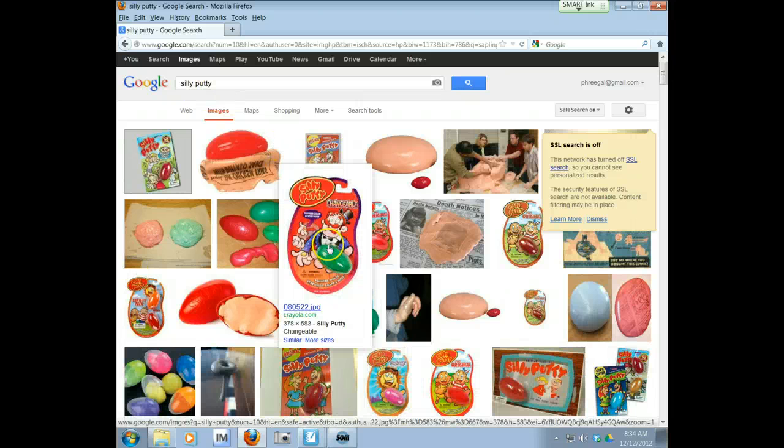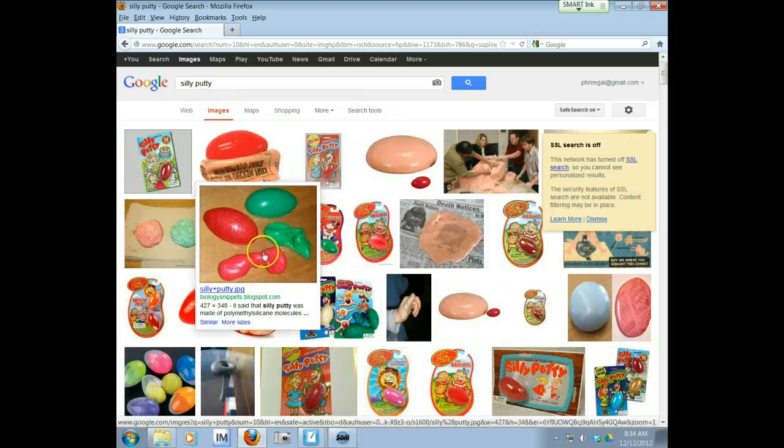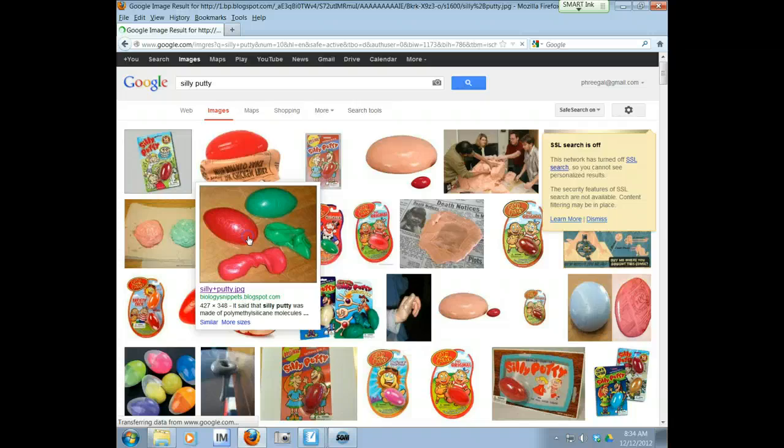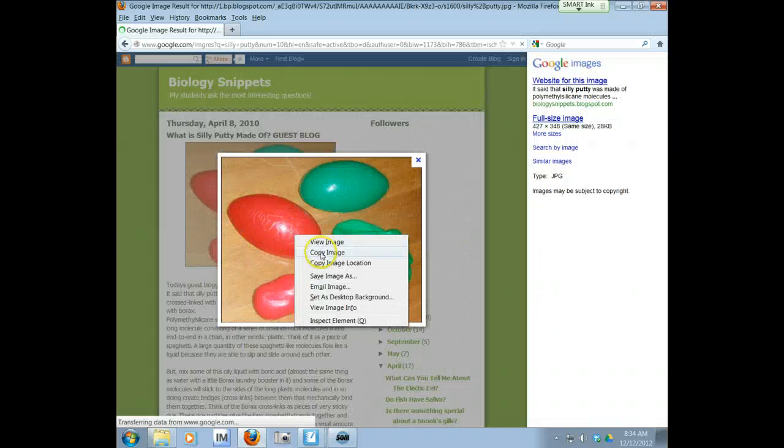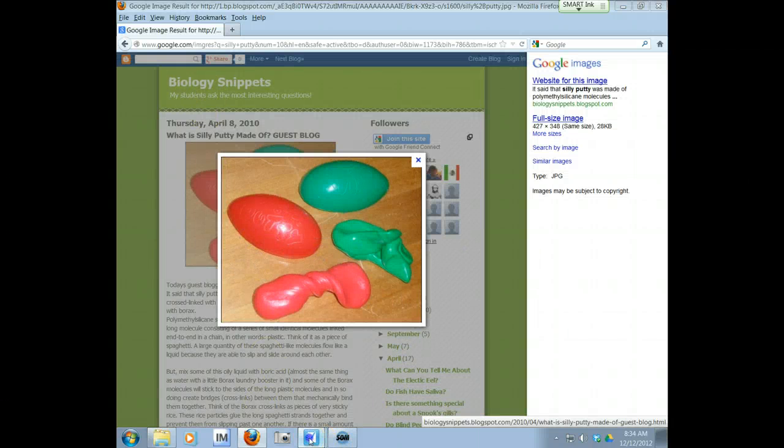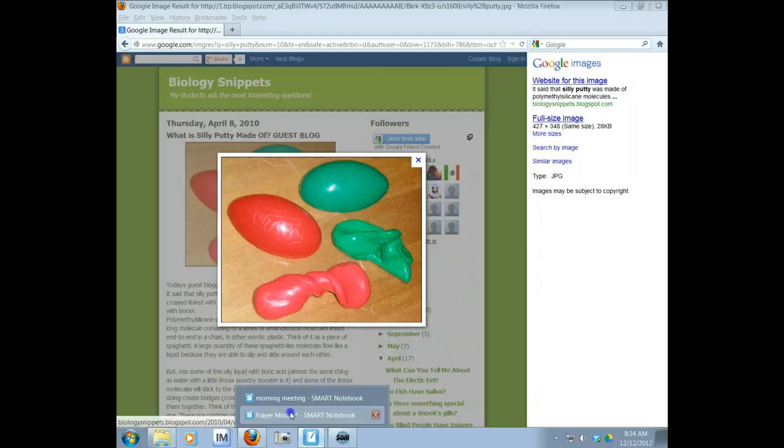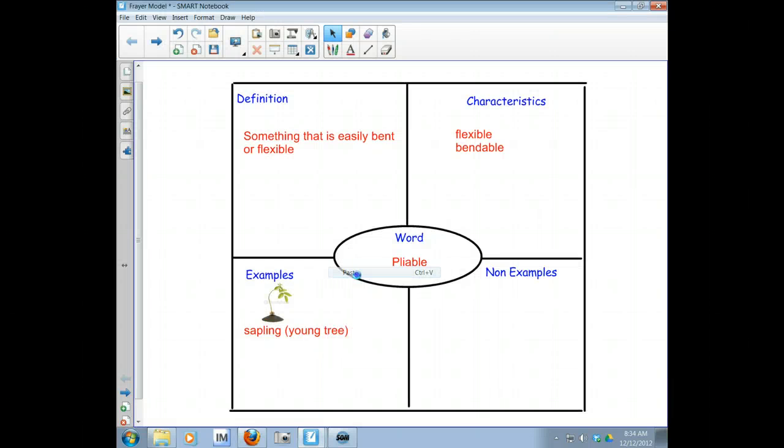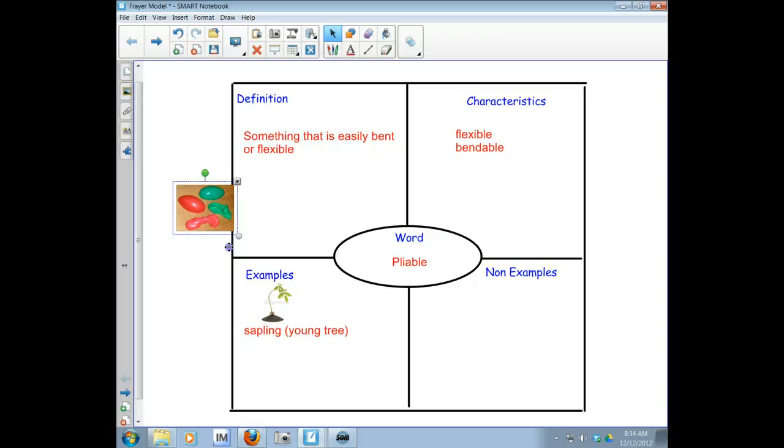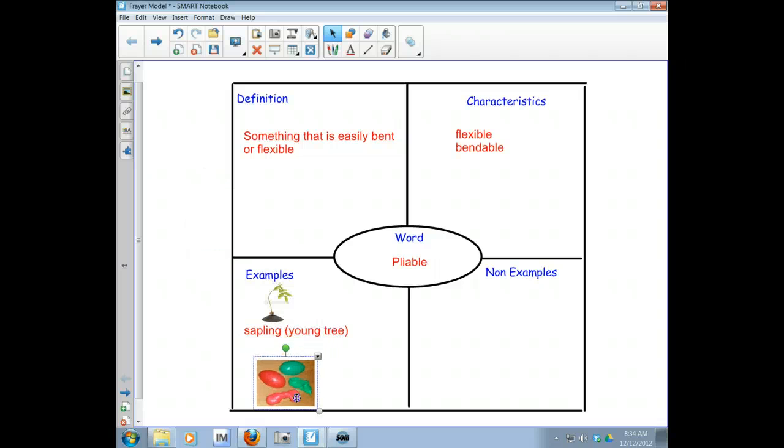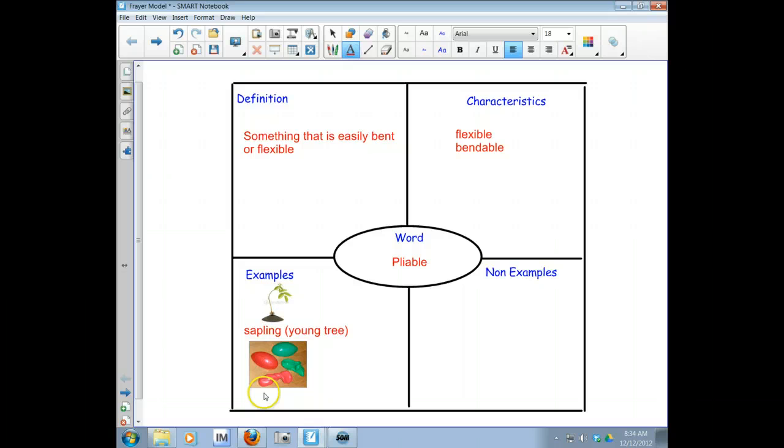So it's the stuff that, oh, this is a good picture because you can see how it's bent or shaped. So let me copy that one. Go back here and put it in. Paste. Got to shrink that down. And then I'm going to type my example under here. Silly putty.